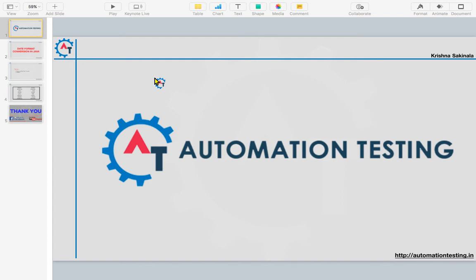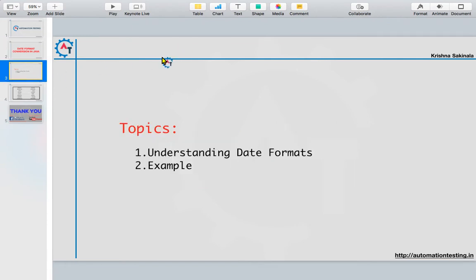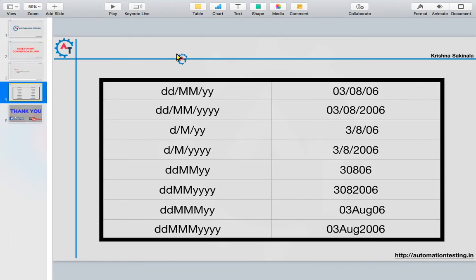Hi, welcome to automation testing. In this video we are going to see date format conversion in Java. The topics we are going to cover include understanding different types of date formats, and we'll see a sample example of how we can convert from one date format to another date format, along with some of the date formats which are available.